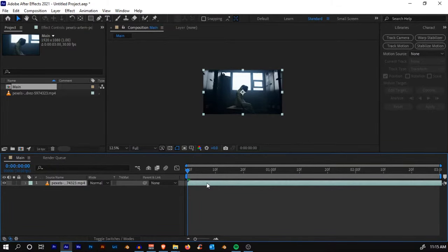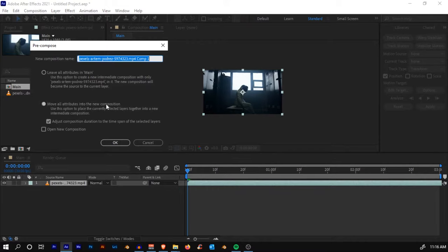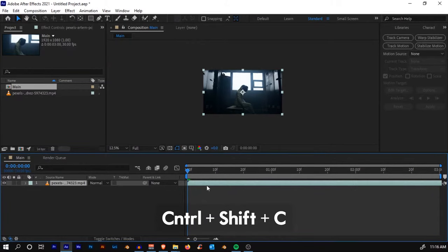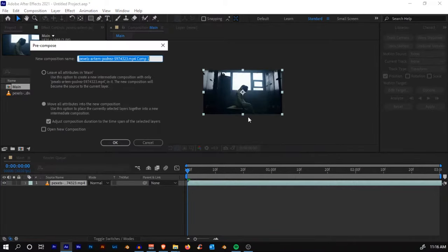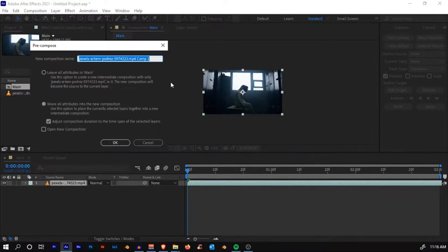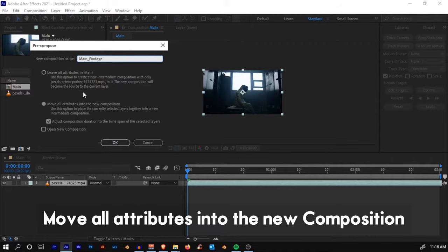What we'll do is pre-compose the layer. Press Ctrl+Shift+C or just right-click and pre-compose. Let's rename it to Main_Footage. Make sure you have selected Move All Attributes to New Composition and select OK.